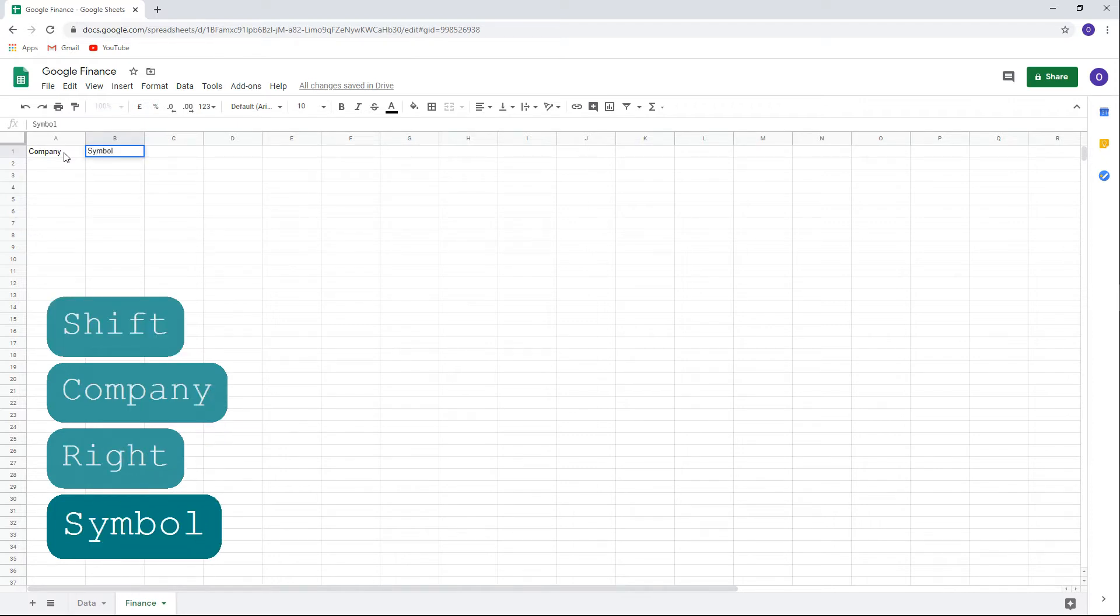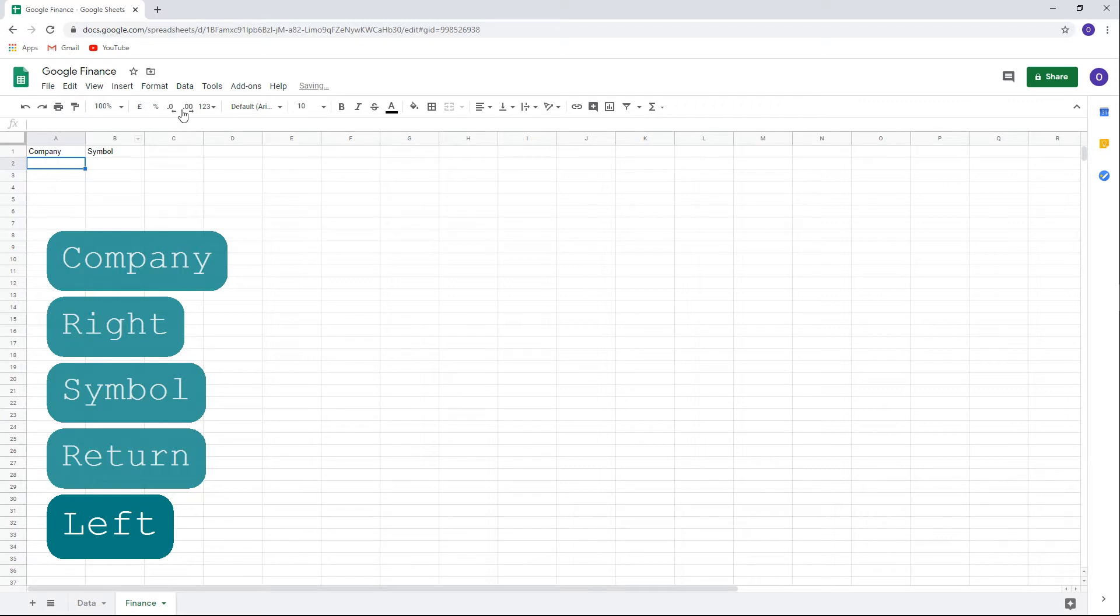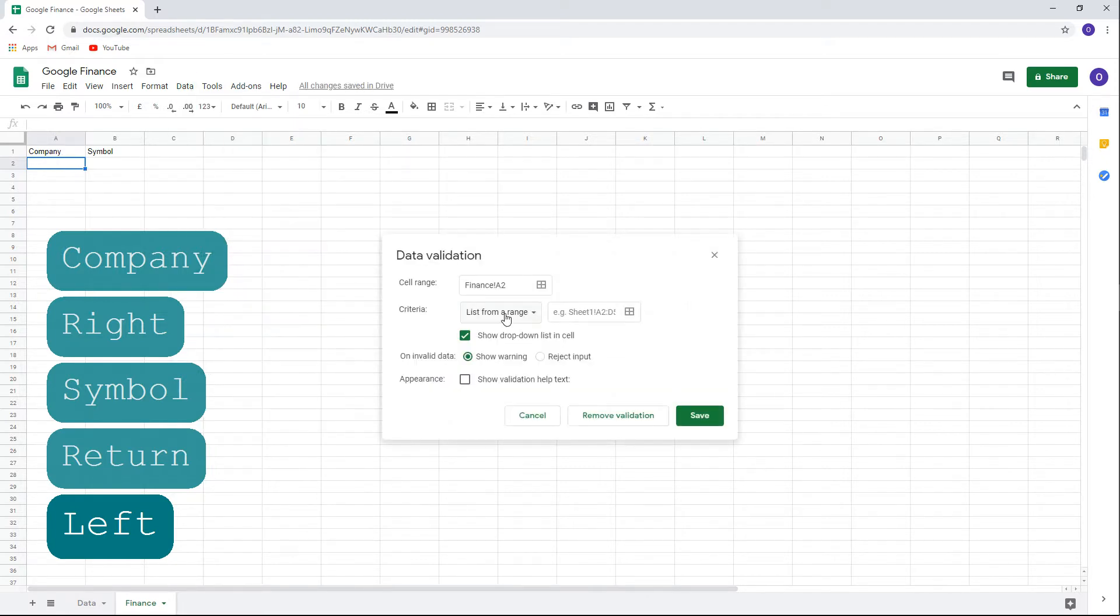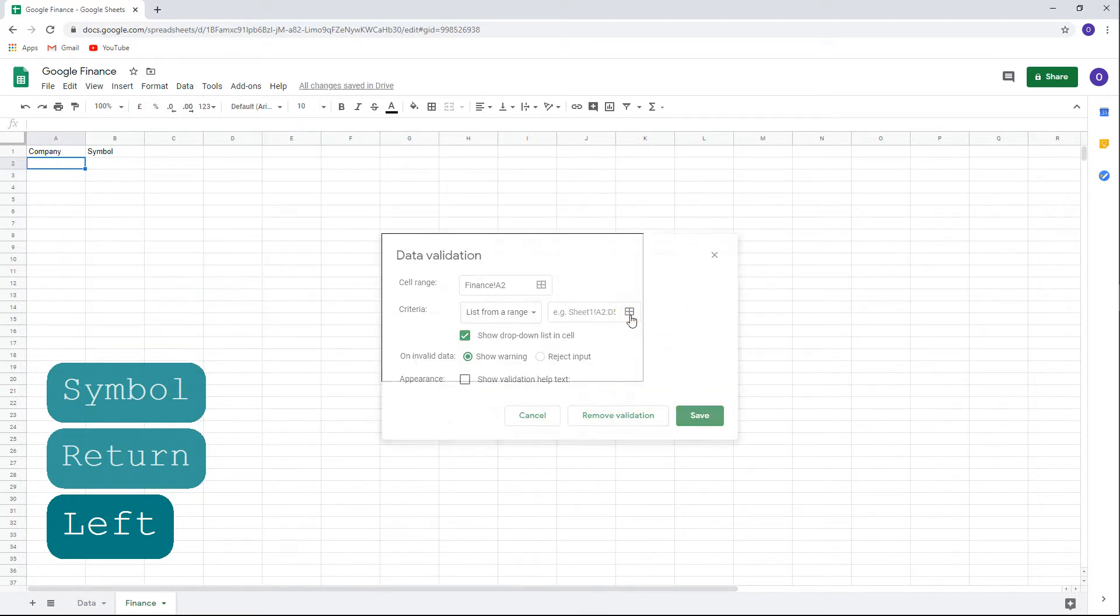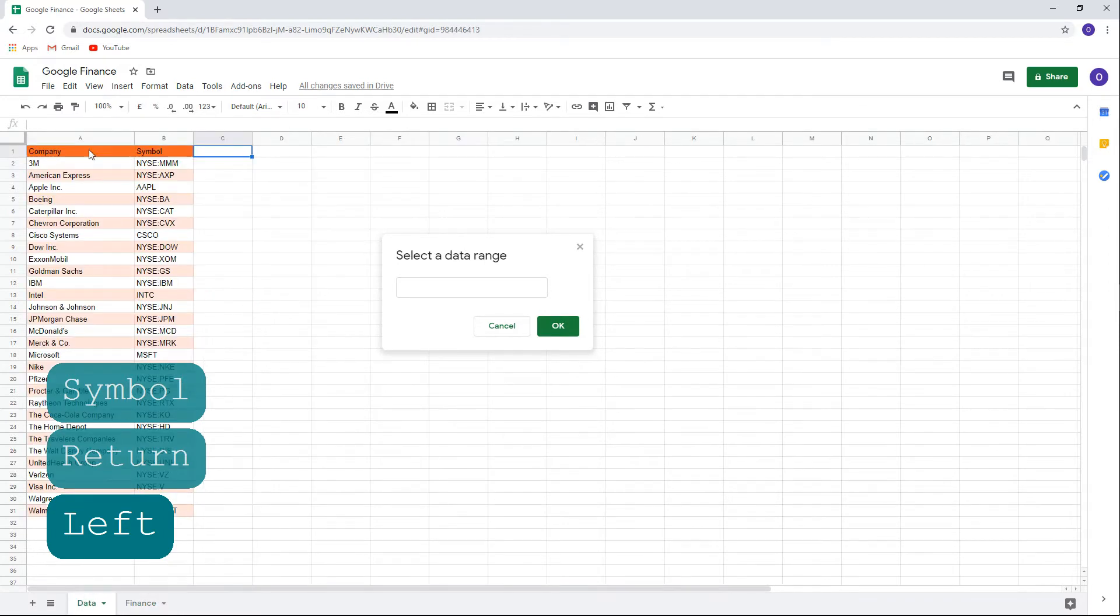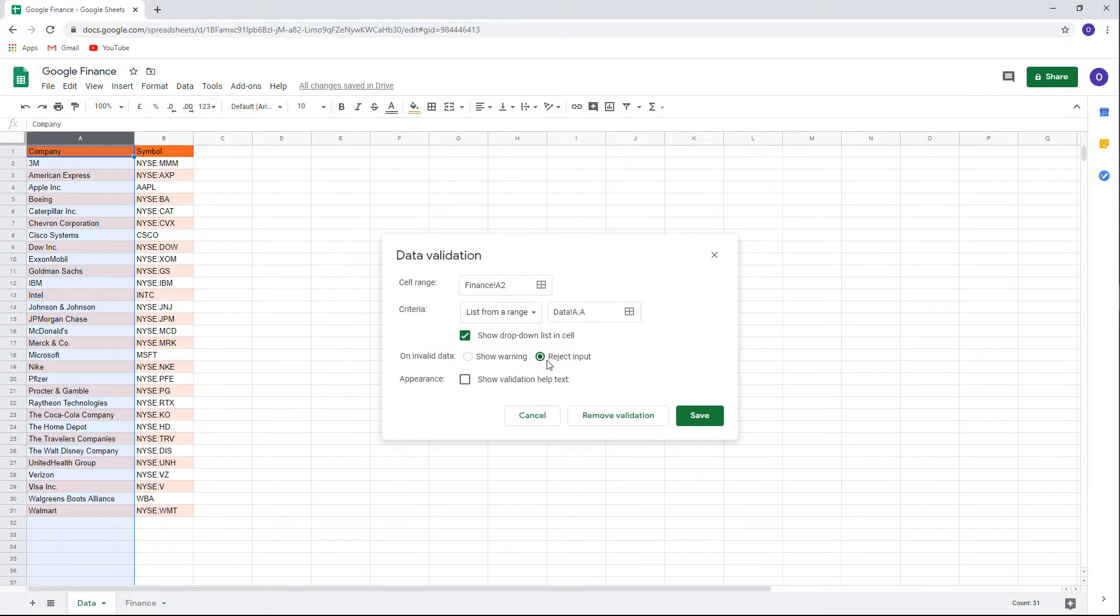Under the company, we want to have the option to choose from any of the securities we own, so we'll have to apply data validation. Under Data, click Data Validation and choose the cells for the criteria. We'll go to the Data tab and choose column A for the company securities. On Invalid Data, we'll click Reject Input. This will make sure that only stocks from the list can be selected.